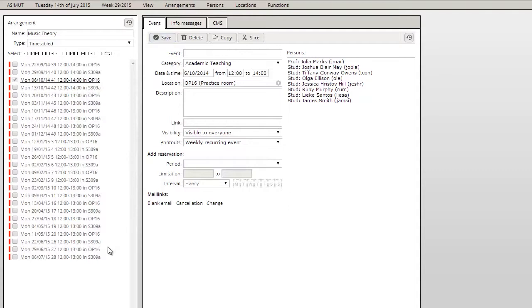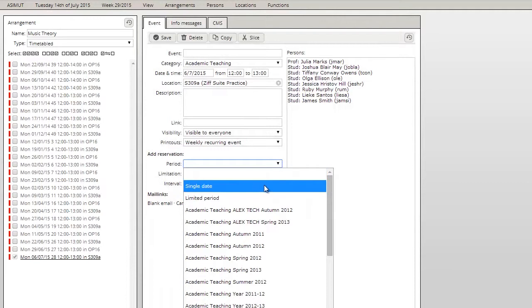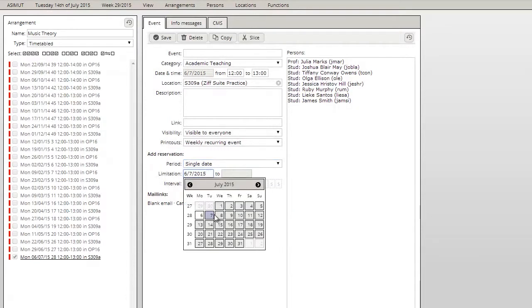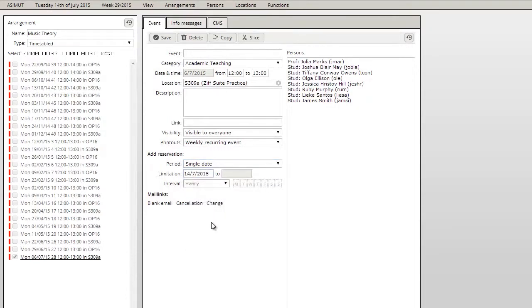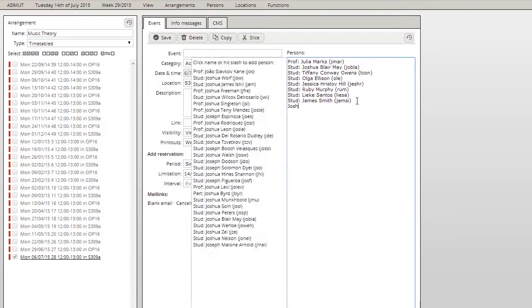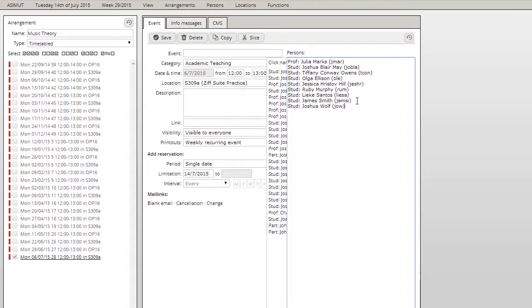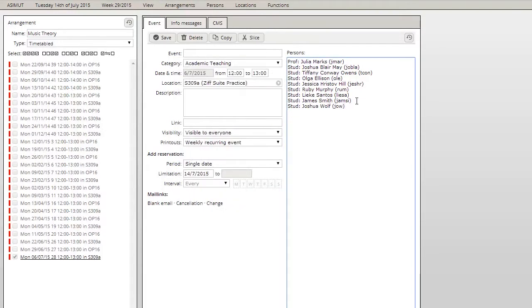If you want to add another event to this arrangement, you can use the prefilled information by clicking on one of the other events. Choose a new date and change further details where needed, for example by adding a person. Click on save and the event with your chosen information will be added to the list.